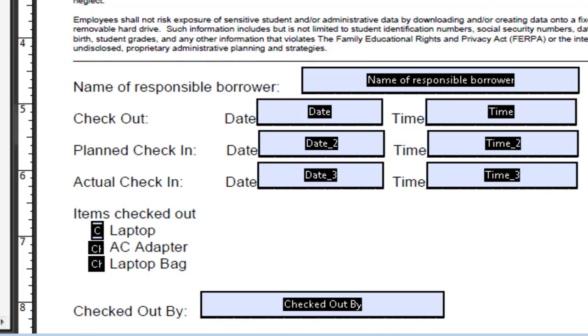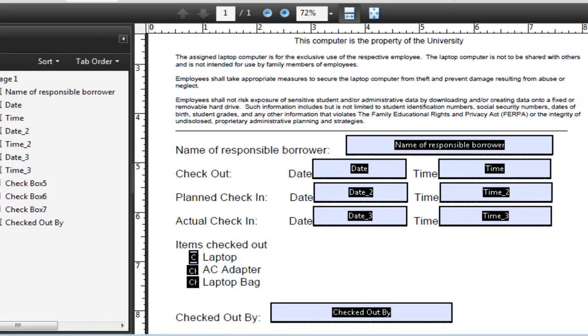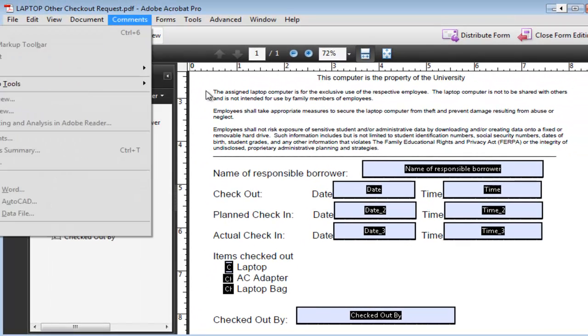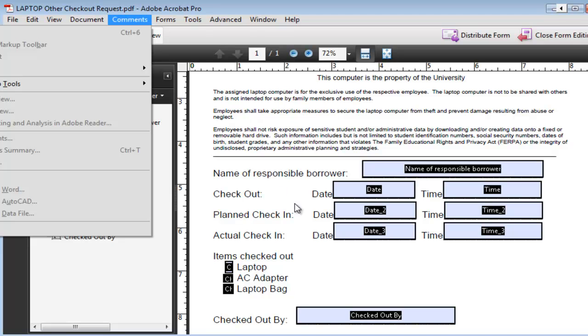So that's how you basically import a document that you might have in Word or some other format into Adobe and then you create fields or you run the wizard and it creates the fields automatically.